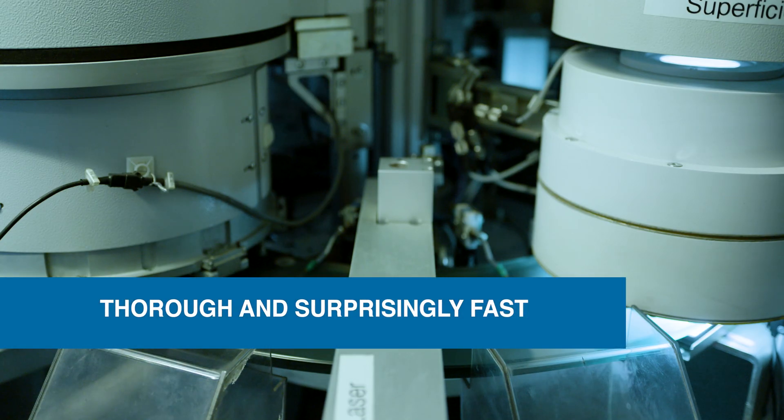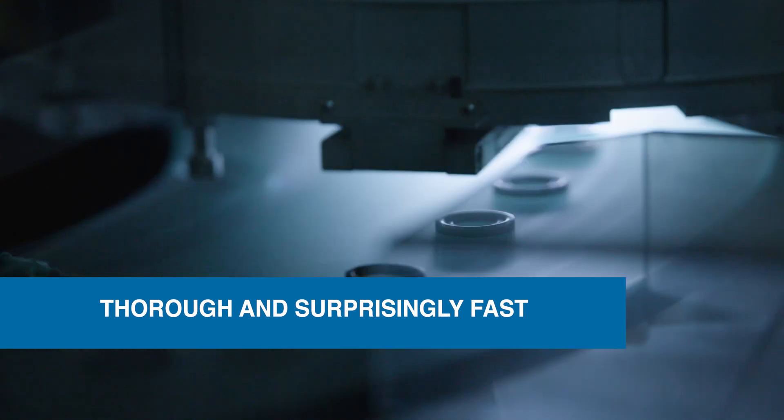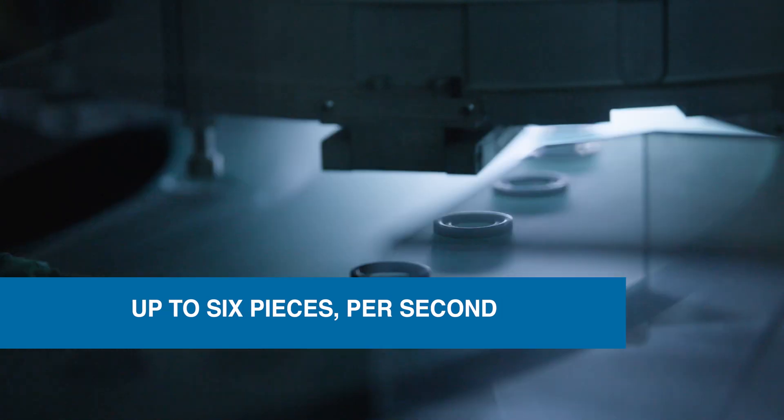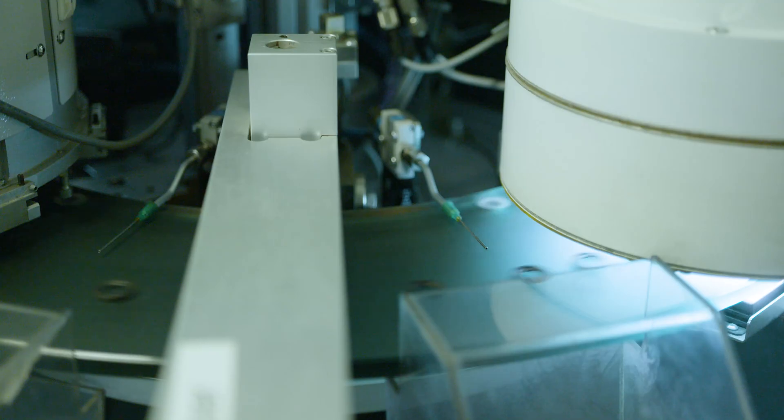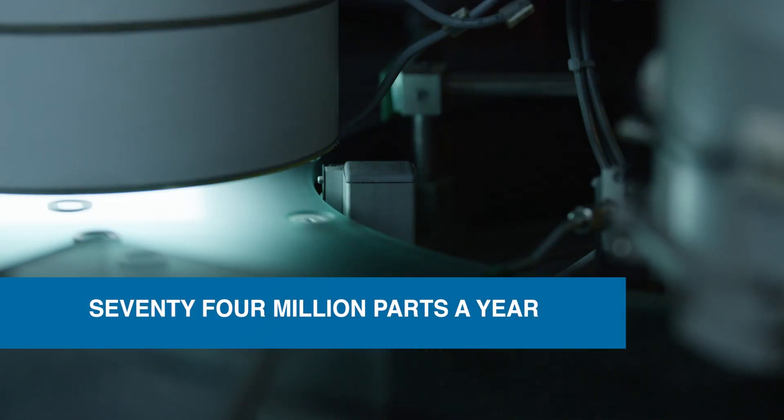Vision inspection is exceptionally thorough and surprisingly fast, with each machine inspecting up to six pieces per second. So we're proud to apply this innovative capability to over 74 million parts a year.